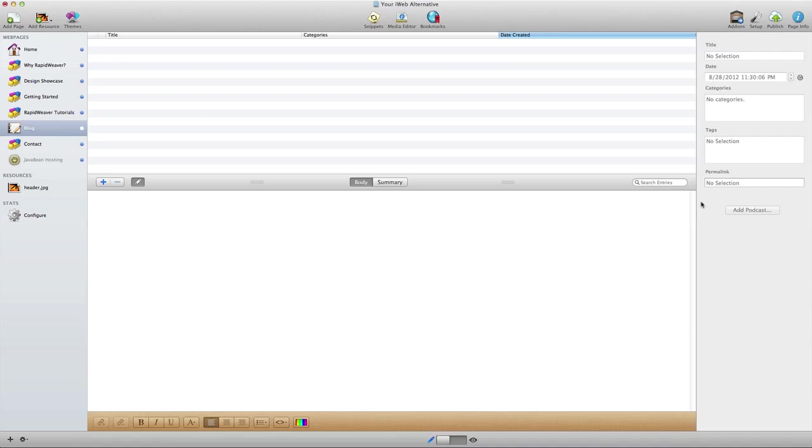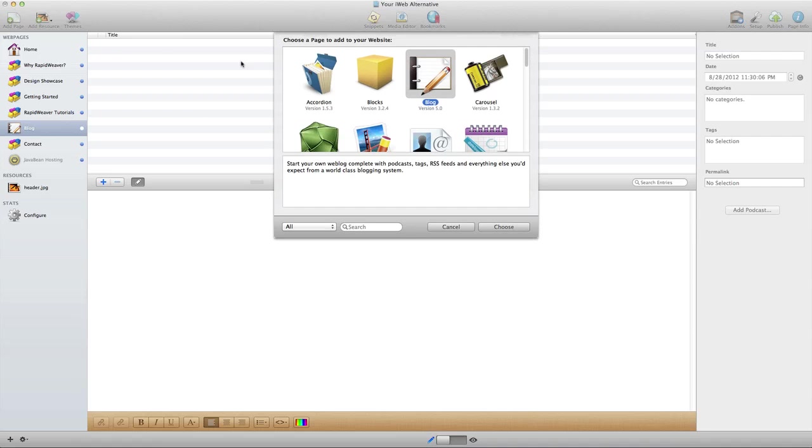RapidWeaver offers excellent support for blogging directly through its own blog plugin which comes with RapidWeaver. That's what we're looking at here. This is a blog page created through RapidWeaver by simply going to Add Page and choosing Blog from the list of available page types.